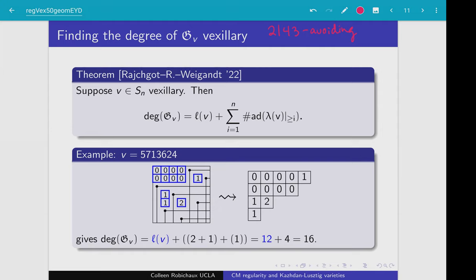I'm going to explain our formula through this example here, and it'll be clear what each of these terms is doing. For this permutation V, written in one-line notation, we start by drawing the Rotha diagram. Inside each Rotha diagram box, I'm going to store the corresponding entry of the rank matrix of that permutation — or equivalently, the number of bullets that are northeast of that box. That's how we get numbers in boxes.